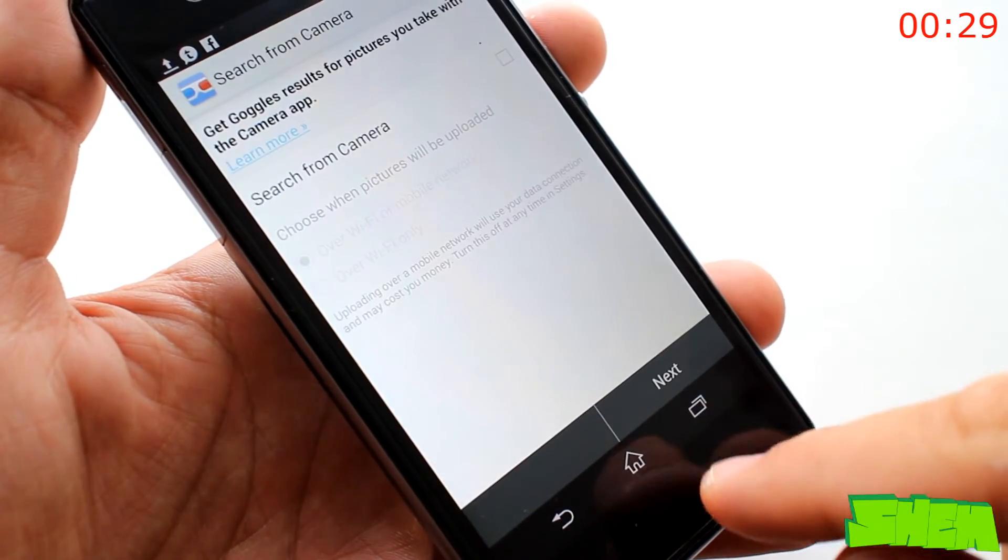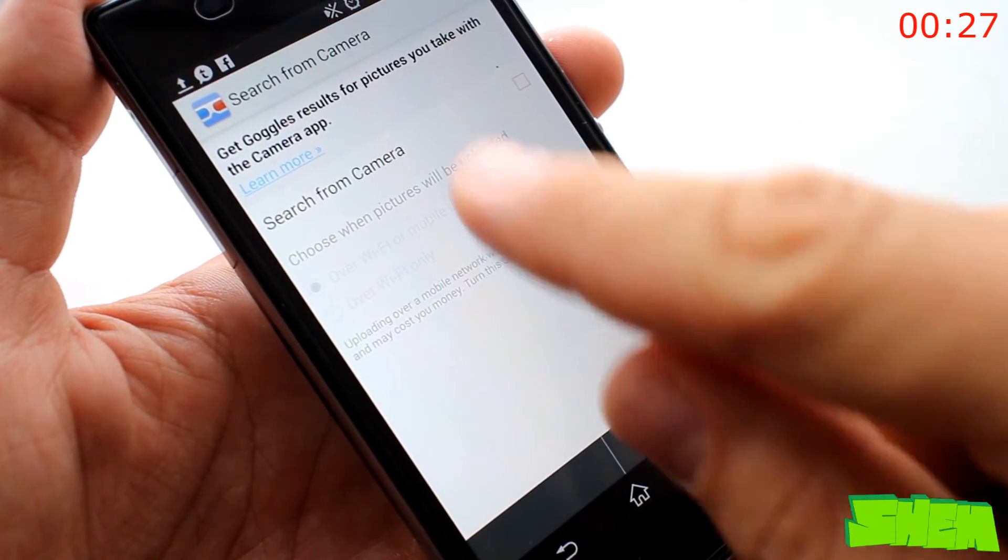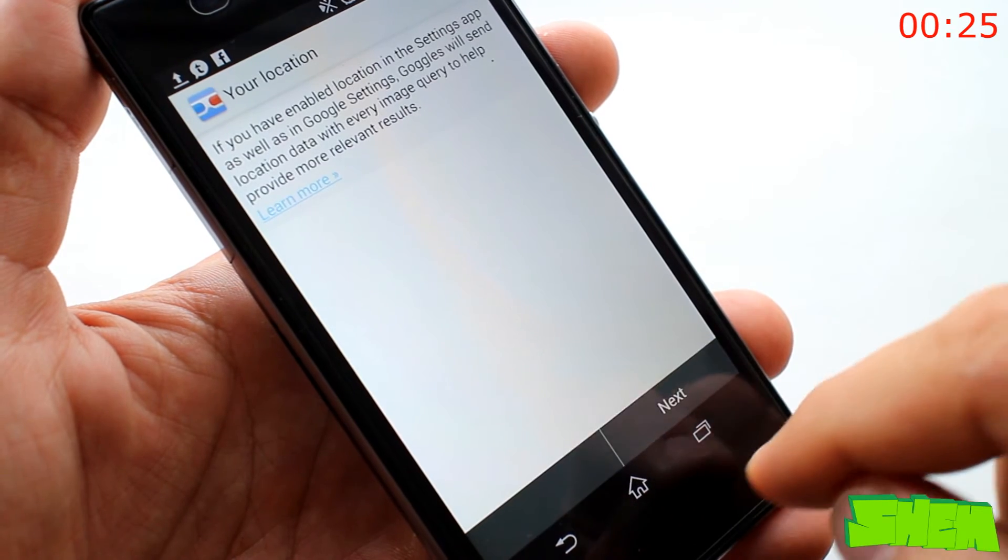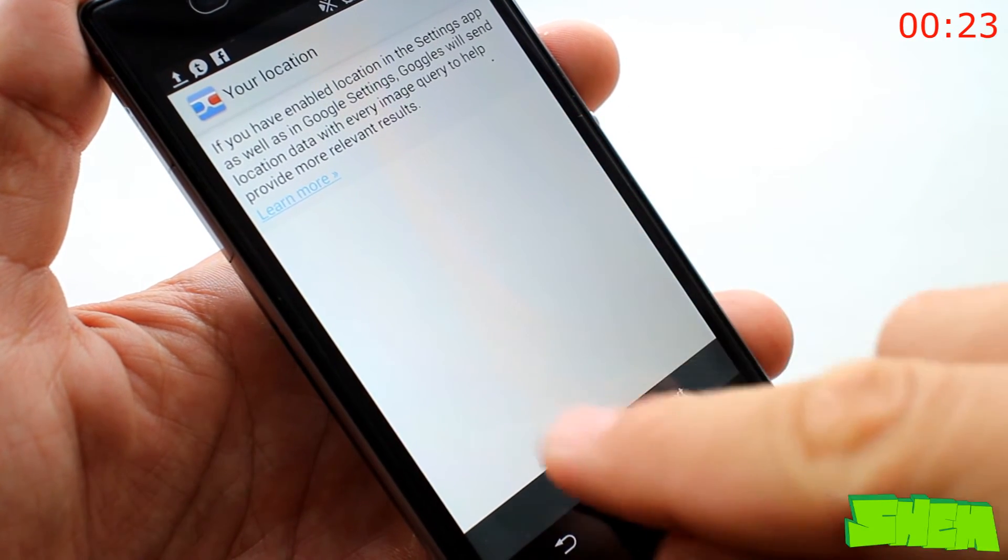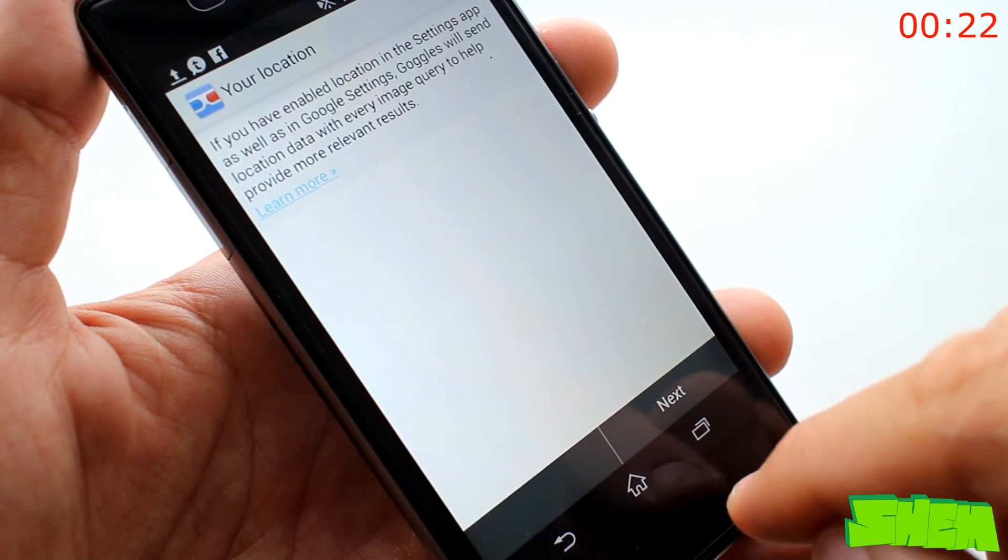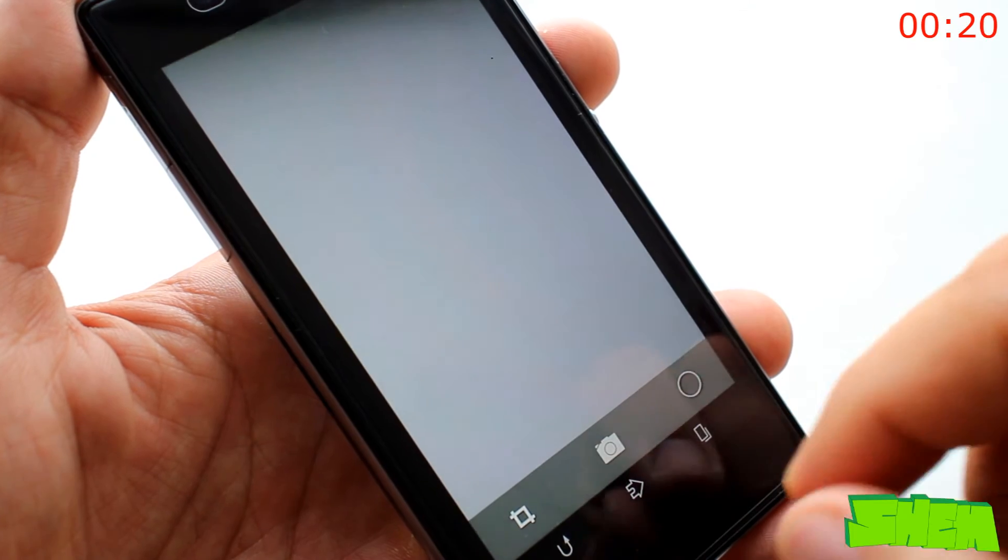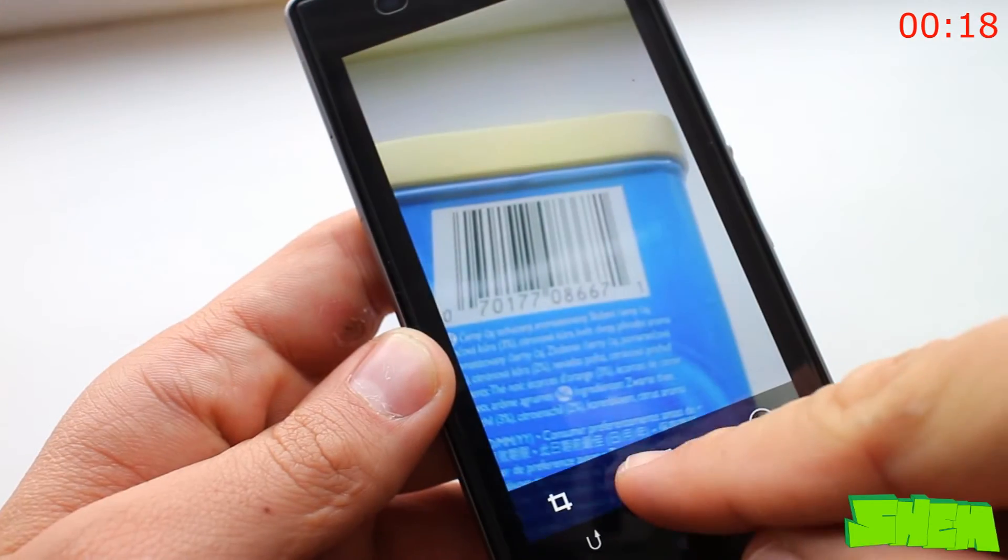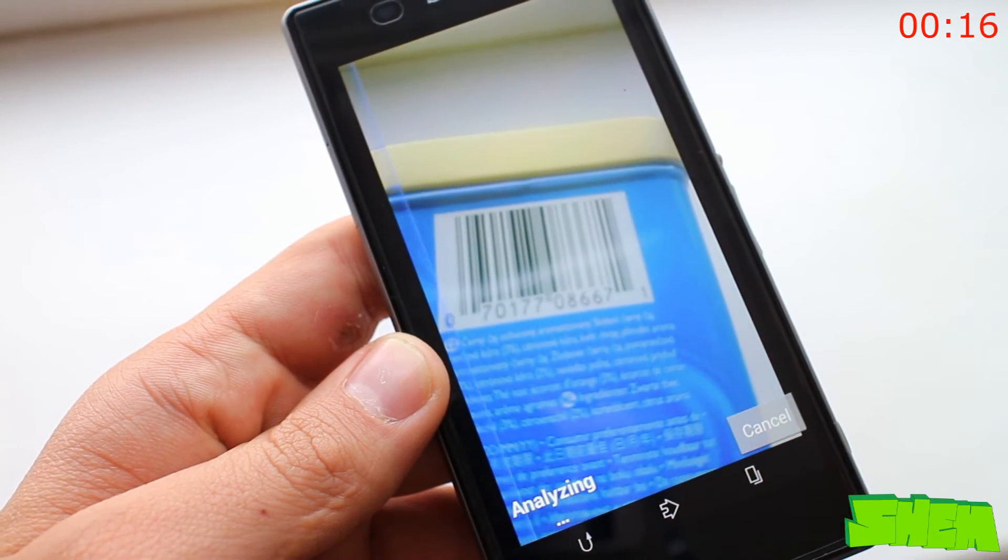Google Goggles is an augmented reality app from Google. Point your camera at a monument, QR code or a barcode and it will provide you with information about the object. Furthermore, it can also translate photographed text in a foreign language or solve a Sudoku puzzle for you.